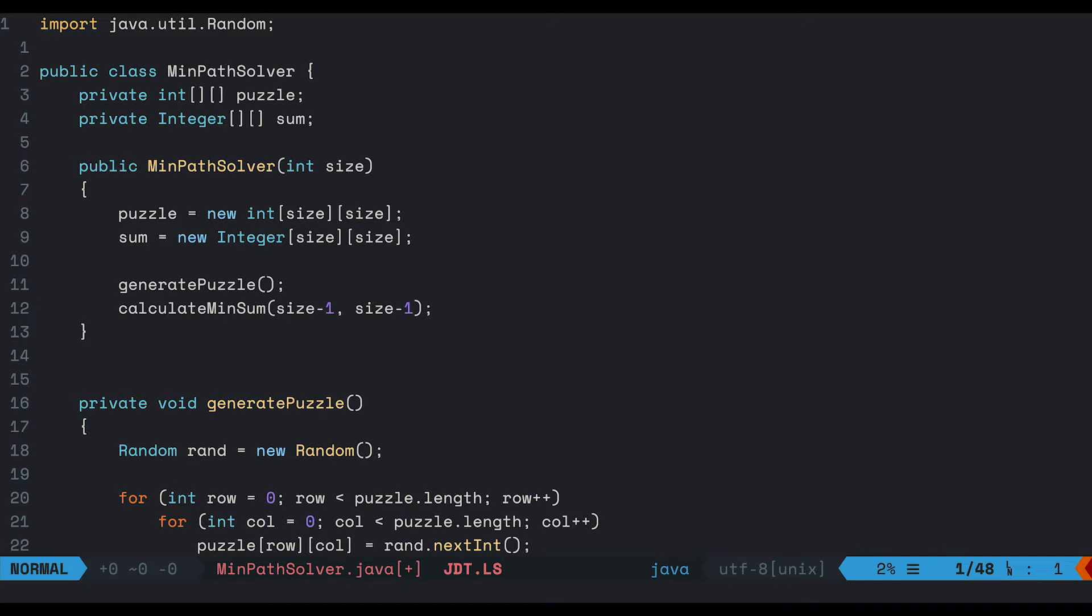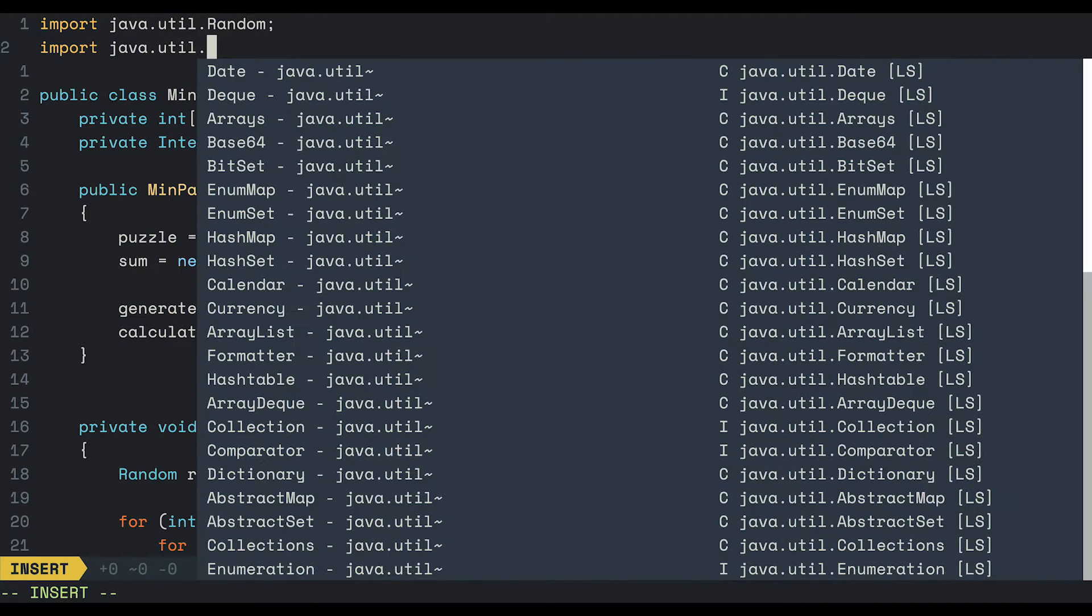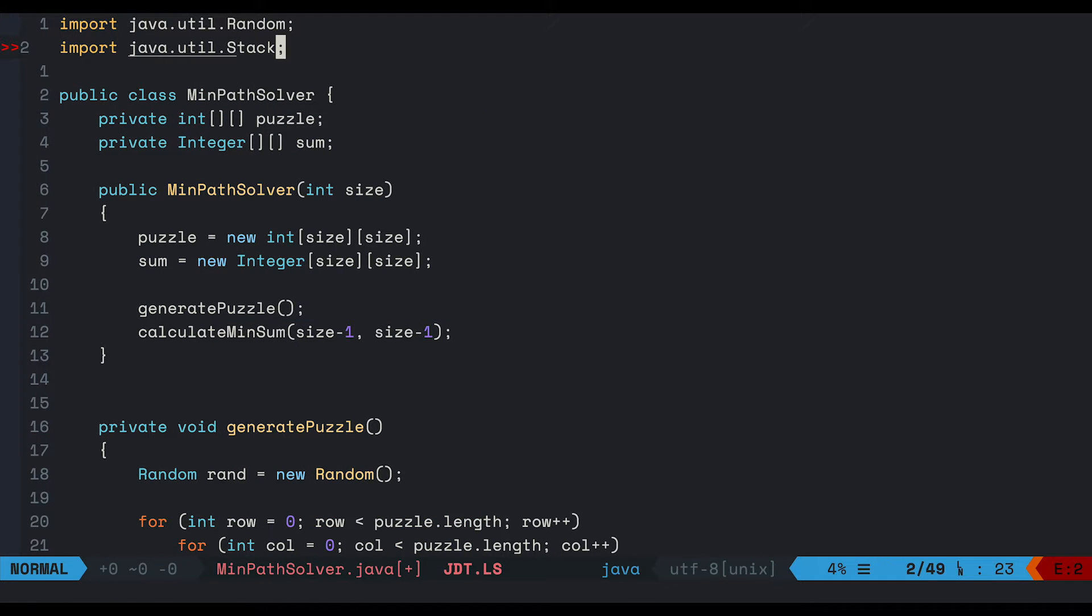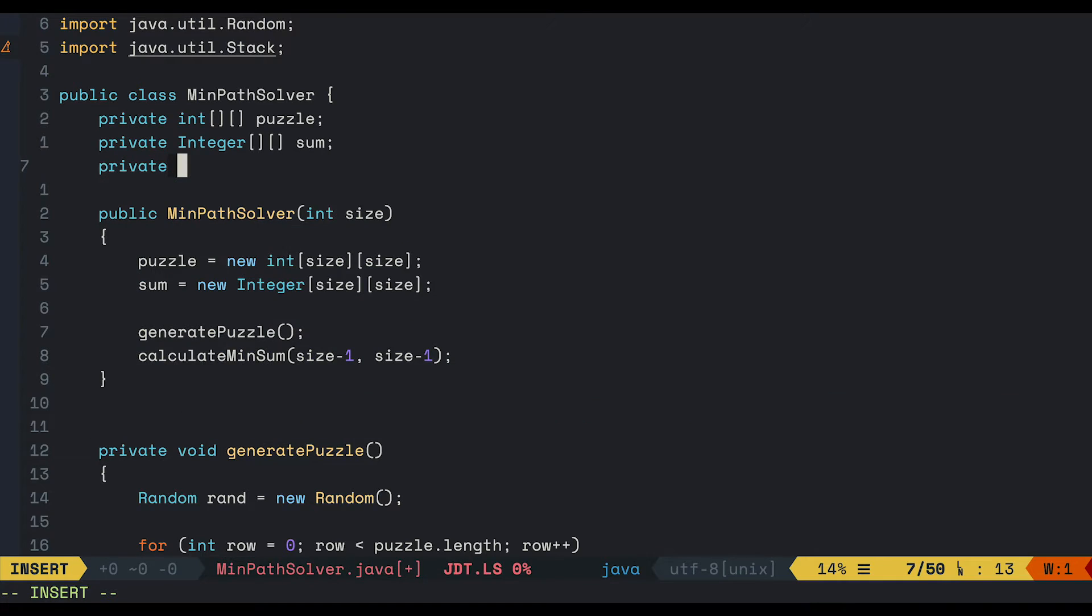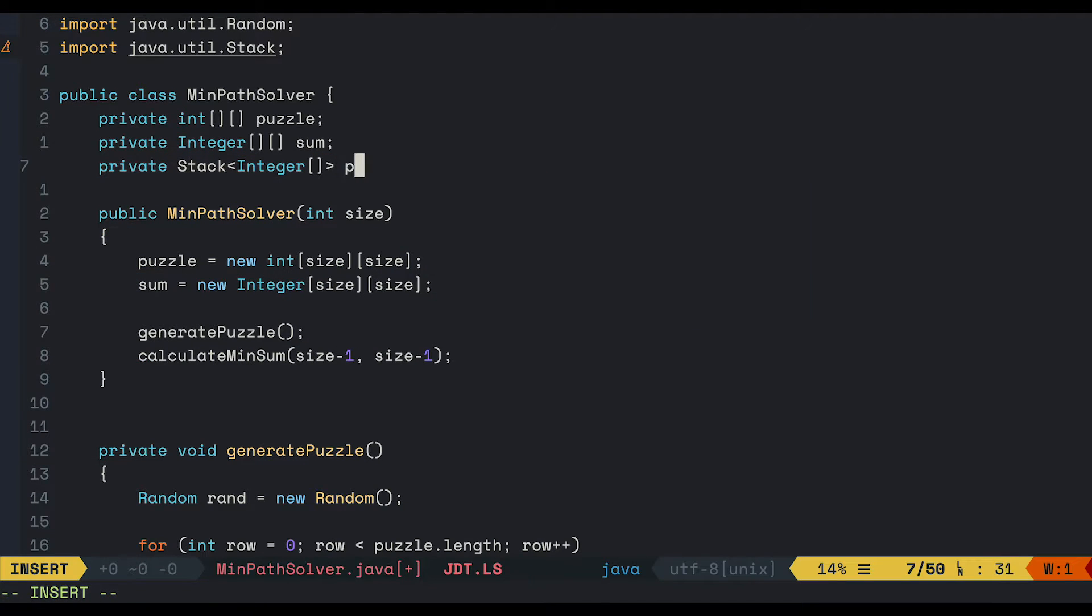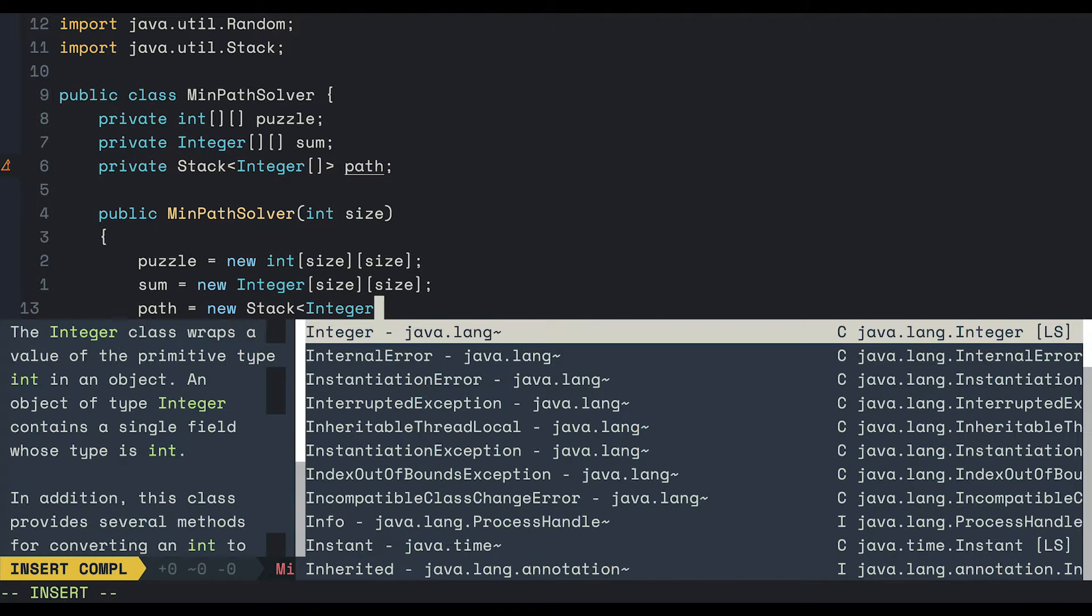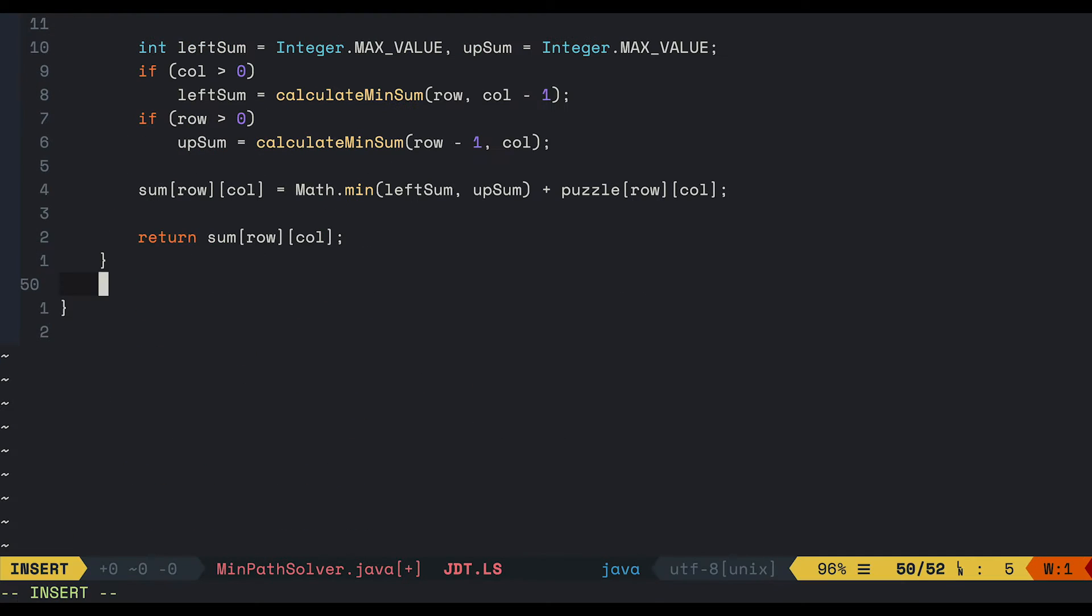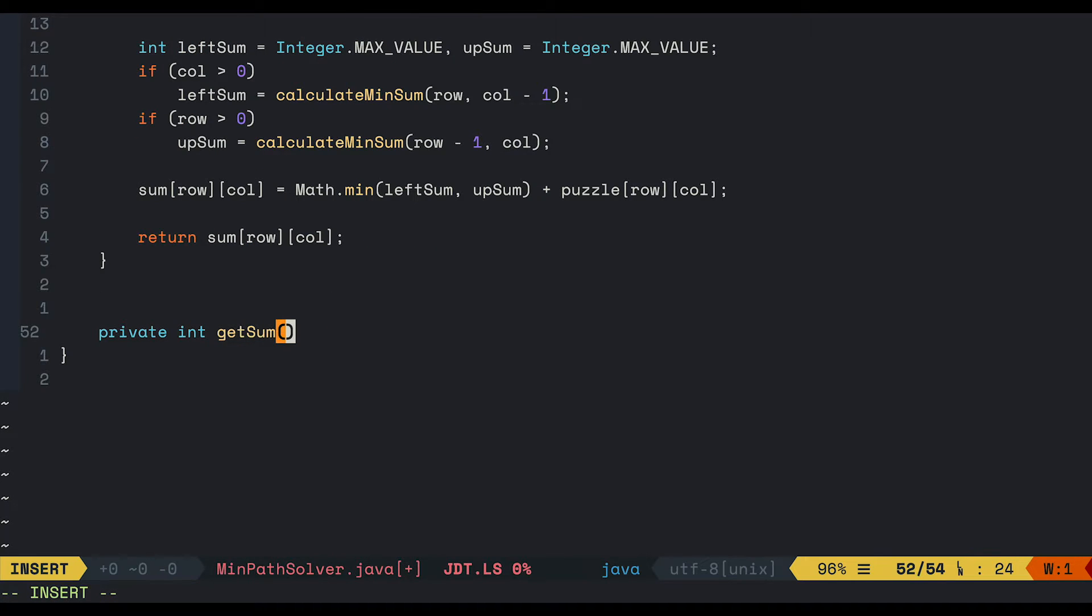We will need a stack. So just go ahead and import it from java.util. And create a private stack of type integer array. Let's call it path. And don't forget to create a new object.